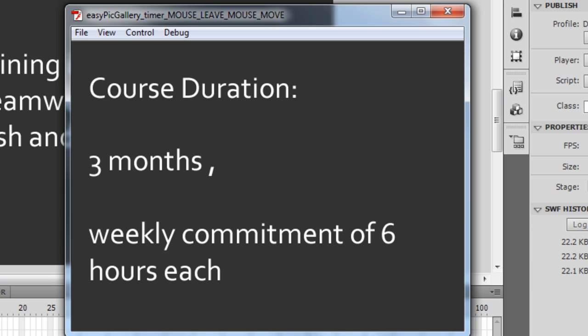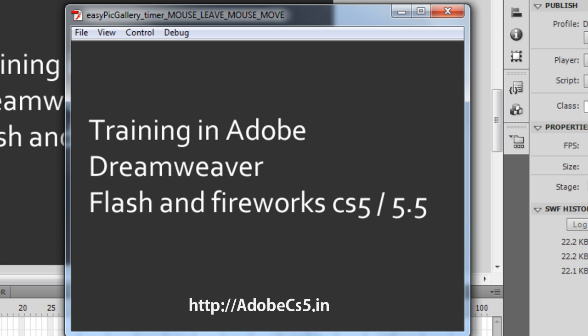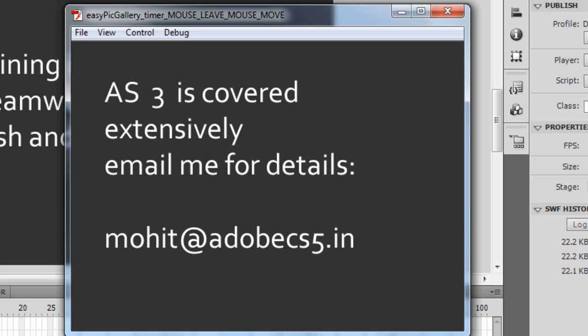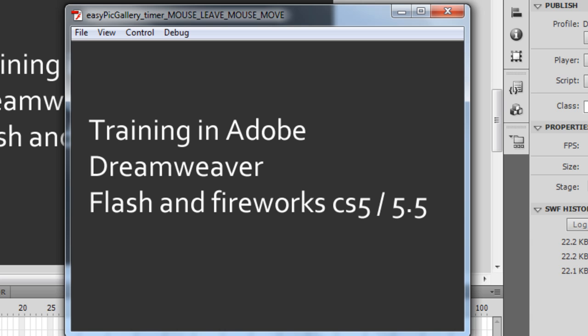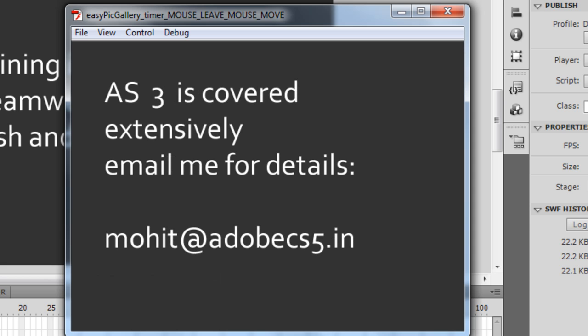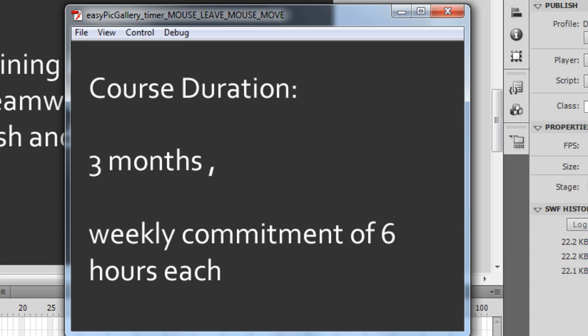This script will be available on my website at http://adobecs5.in — on the very first page I'm going to highlight it, and you should be able to download it very easily. If you like the tutorial, please rate it, comment on it, and subscribe so I can show you many useful tutorials in the future.